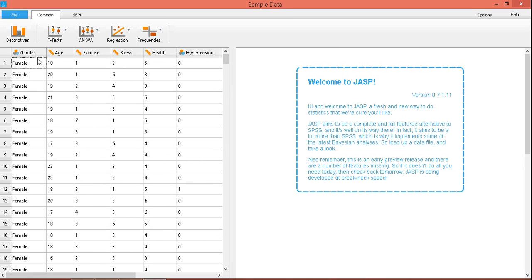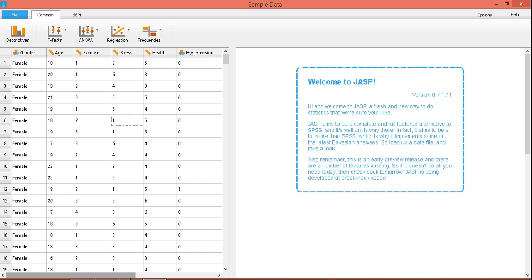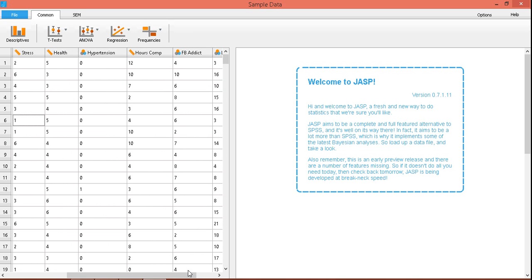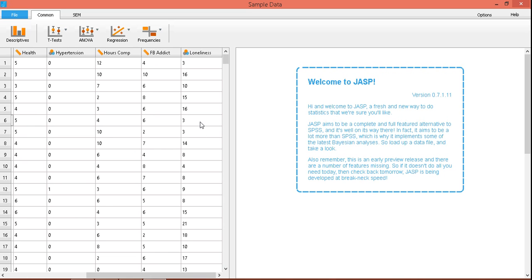That's okay — this particular software can deal with that, especially if you're doing mean comparison. However, if you would include gender in a regression analysis, then it would be best to convert these labels into numerical codes such as 0 and 1. But you cannot do it directly here because you cannot edit data in this software. So you have to do your editing in Excel and then export it back to JASP. Hours in front of a computer is scale as well. Facebook addiction and loneliness are also scale data.